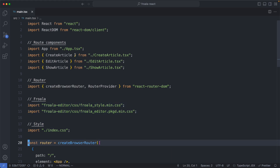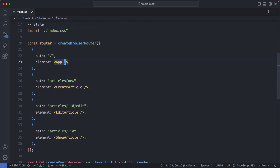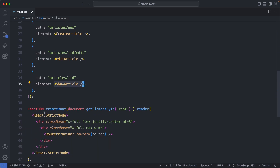The next thing is to define our route table, and there are going to be four routes: the root route, which is going to show all of our articles; a create article route, which is going to use the Froala editor to create an article; we're also going to use Froala to edit an article; and we're going to have a show article page for viewers, not editors. Finally, we go ahead and render out our React application.